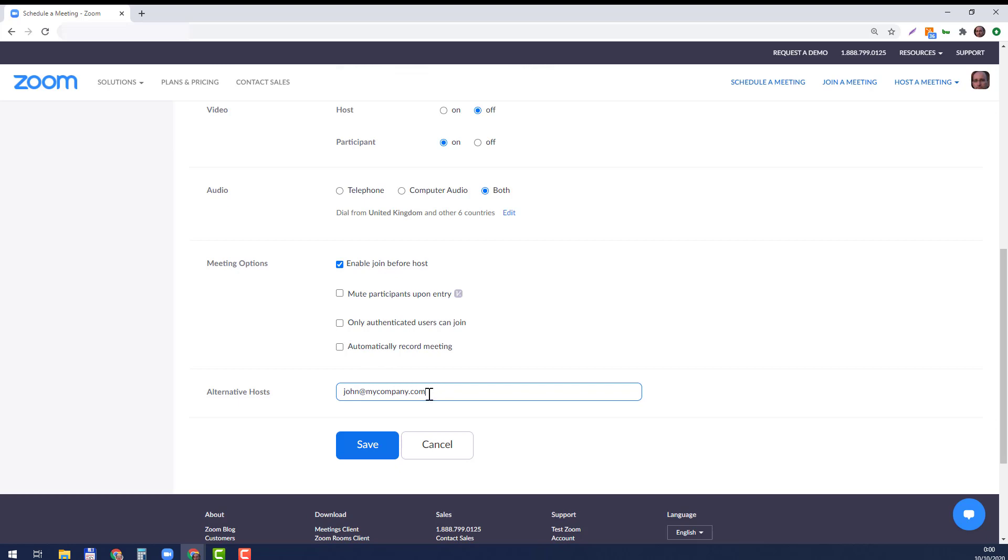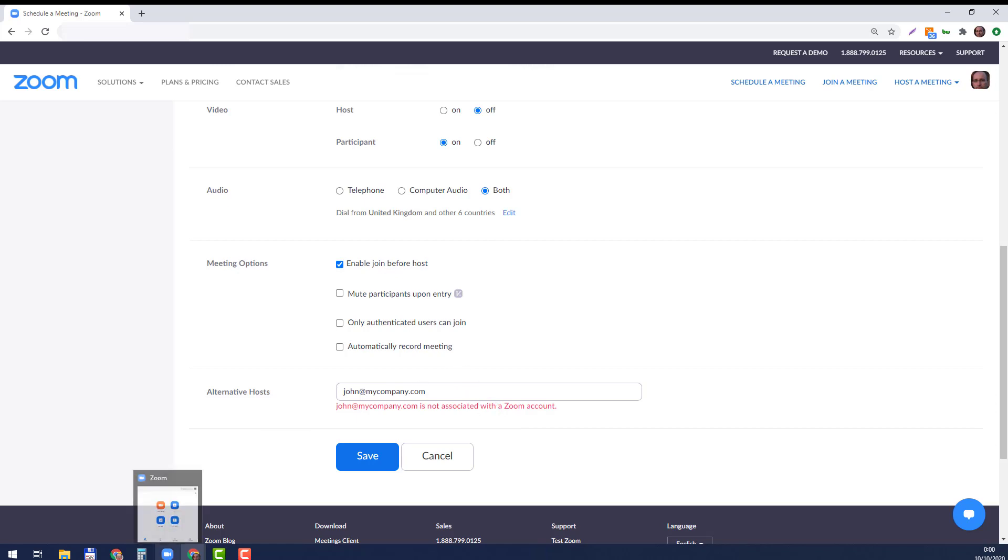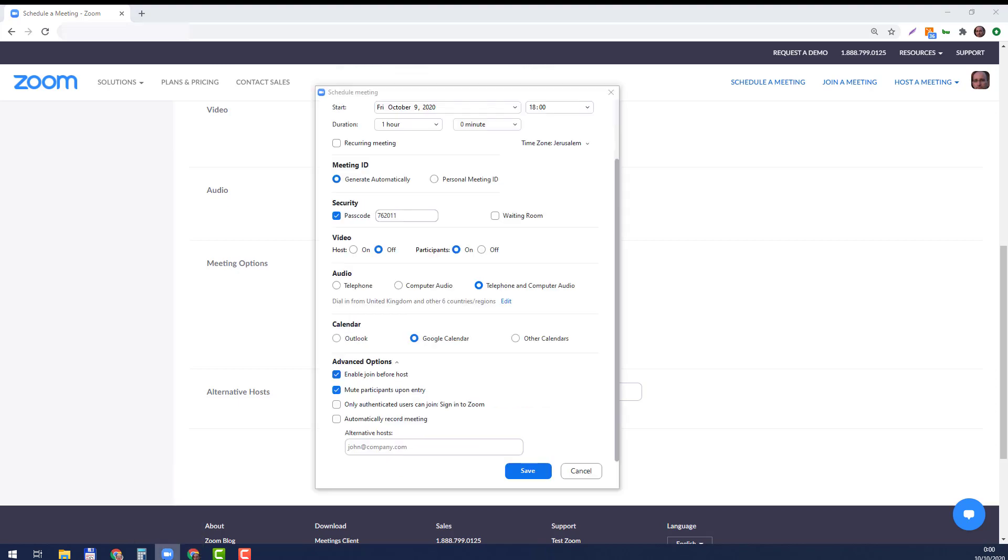And your manager, or other person—whoever this email belongs to—will be the co-host. You can do that, as I'm showing right here, even before the meeting starts. By the way, when you save it, it will tell you—in this example I just used a fake email address—it will tell you if it's associated with a Zoom account or not. That's one option of doing it. You can also do that from the application itself.